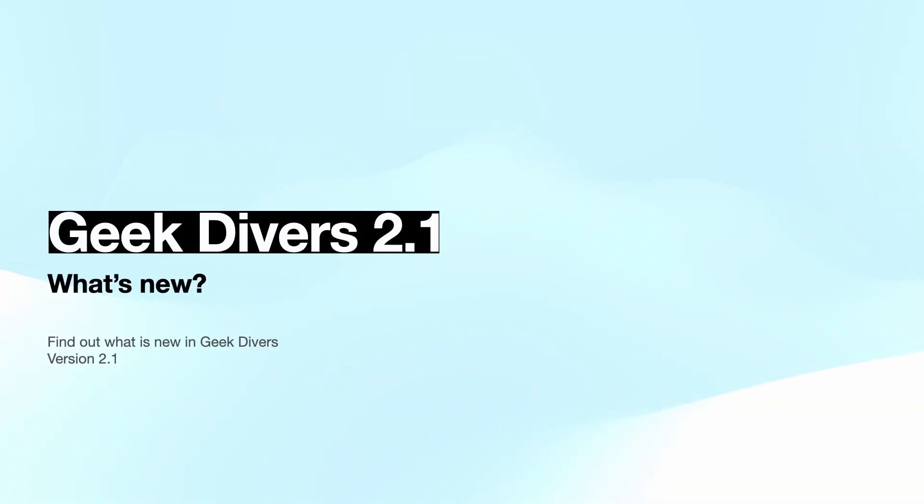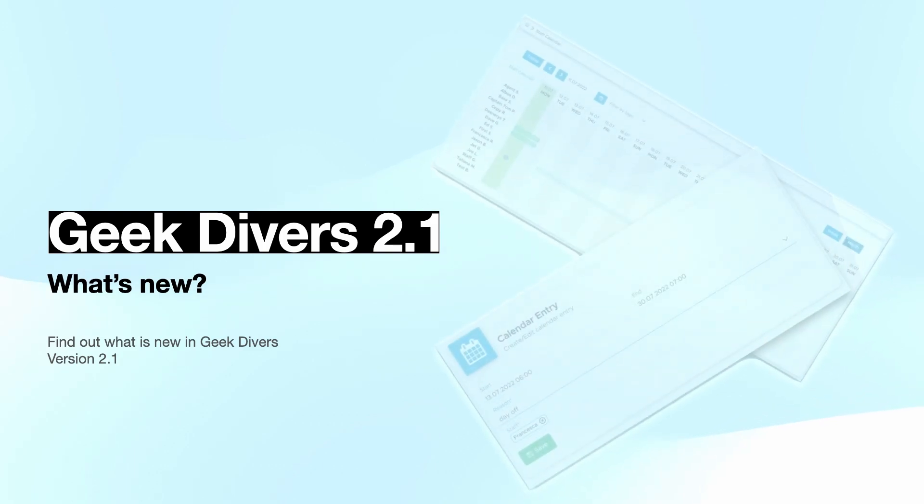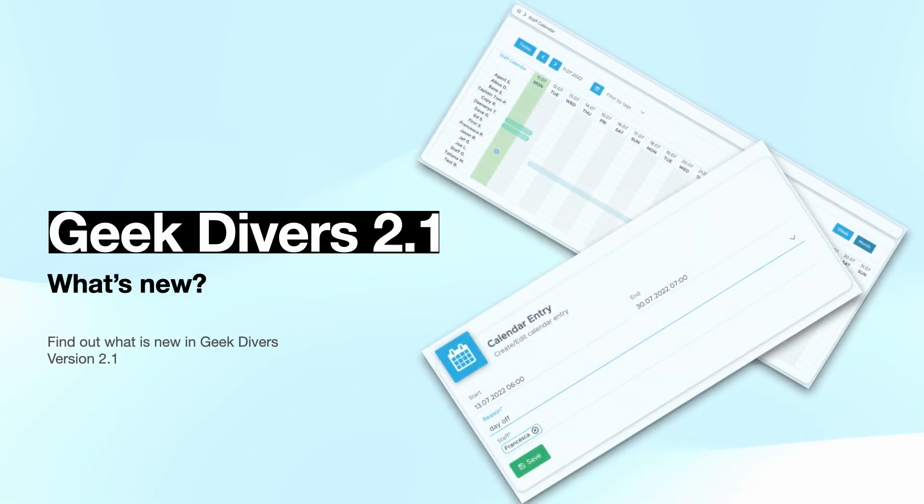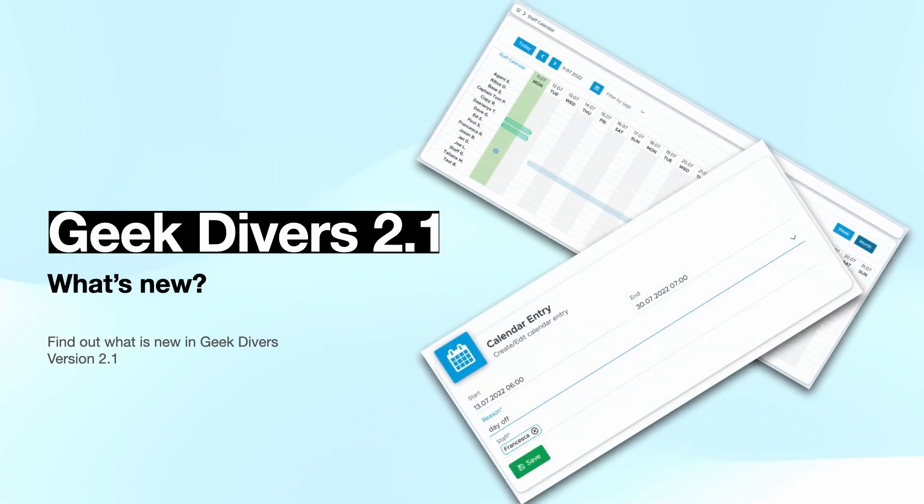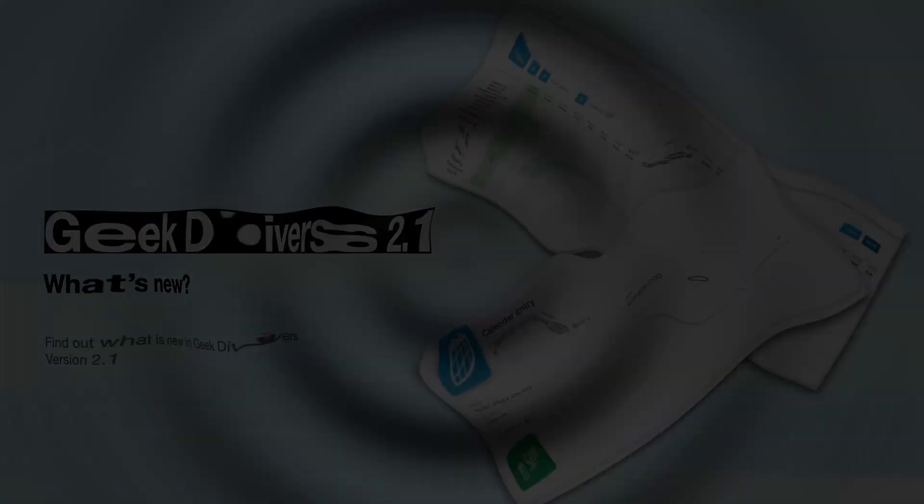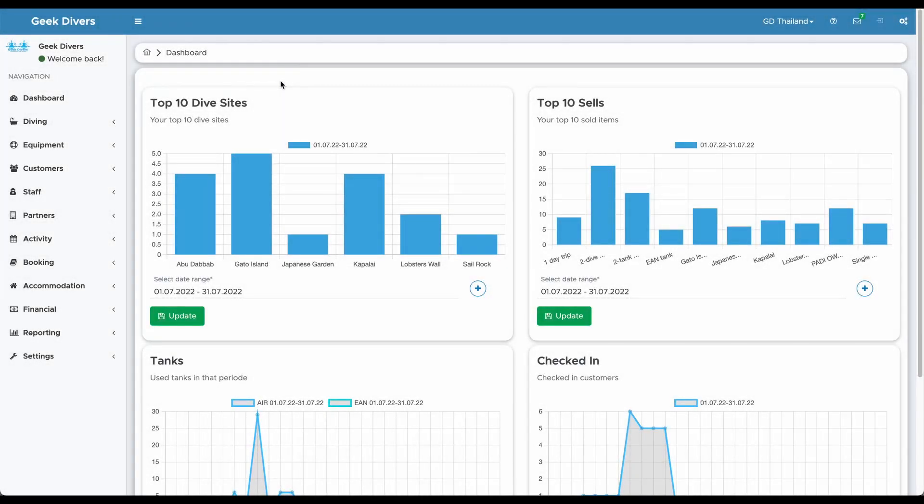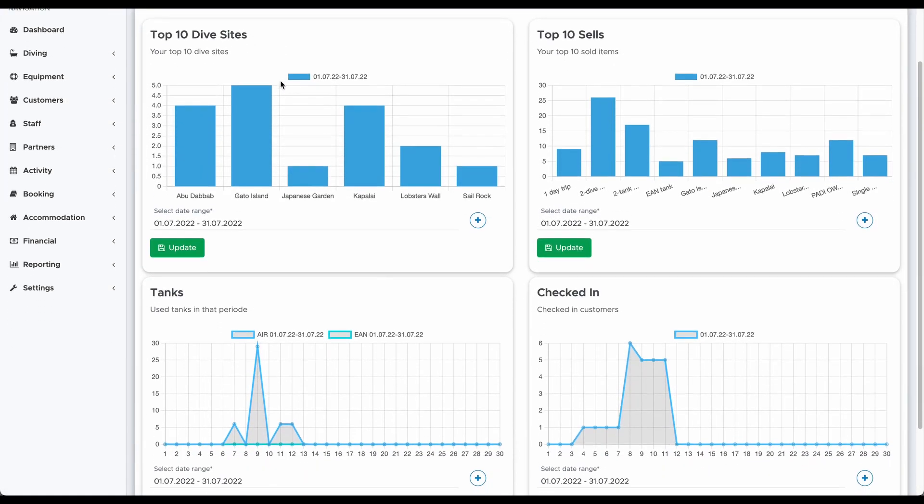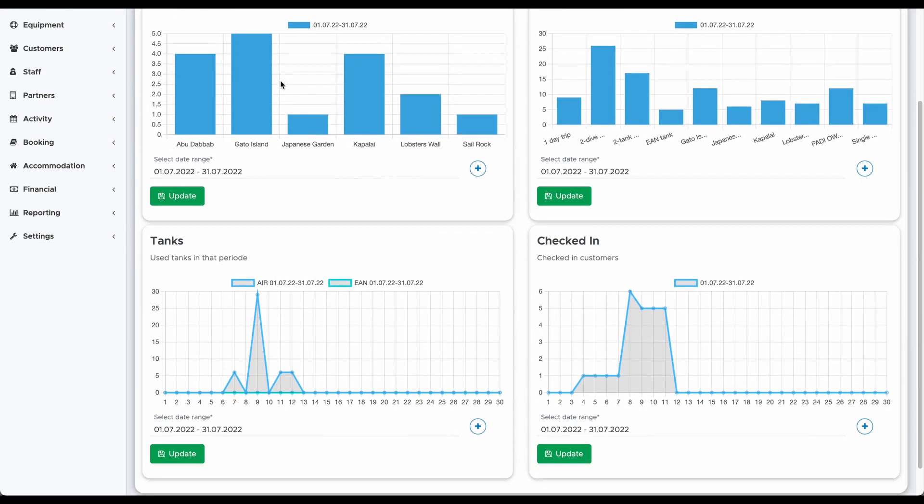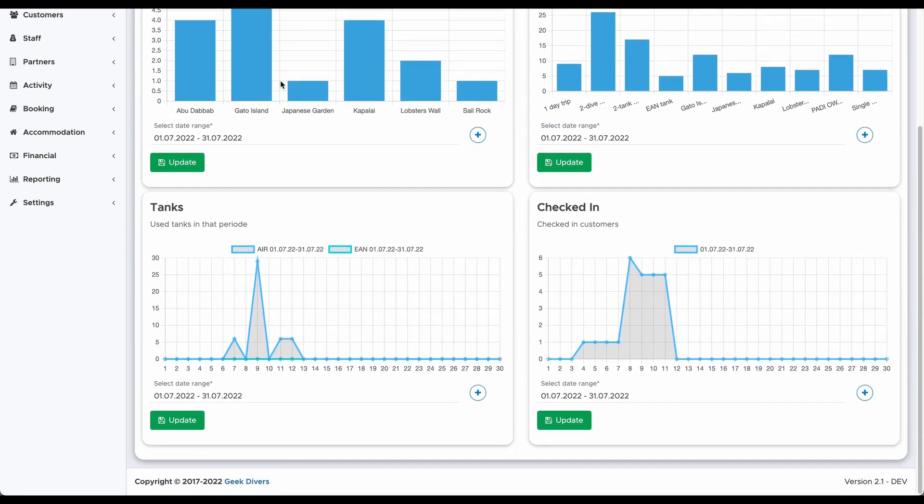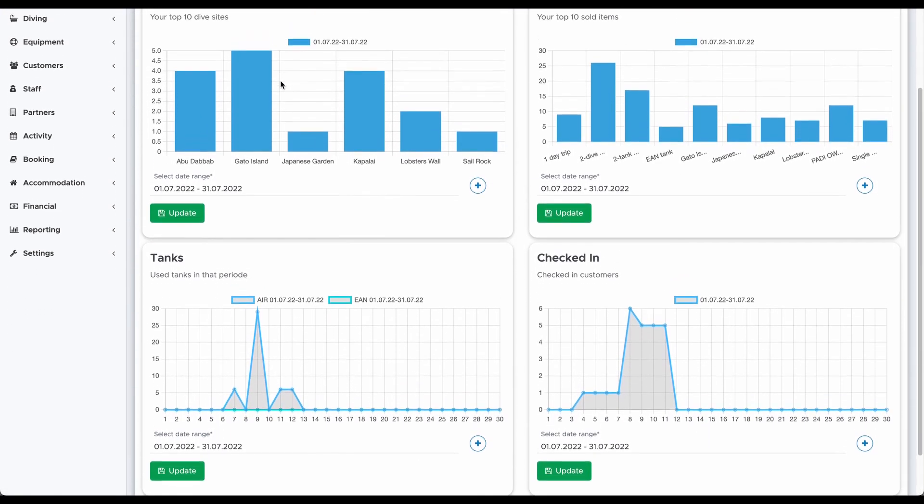Find out what features are coming with version 2.1 in Geek Divers. On the dashboard you can now find some charts that will give you a better insight of what is going on in your dive center.